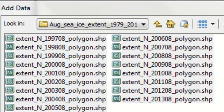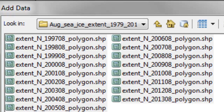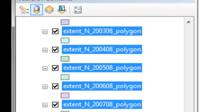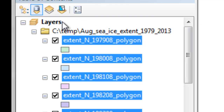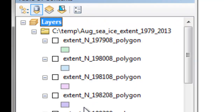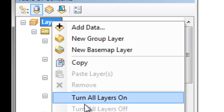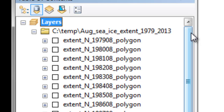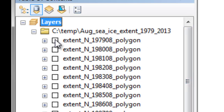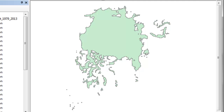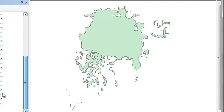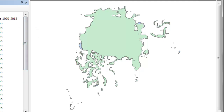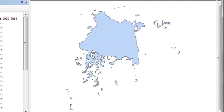I've unzipped the 35 files and added them into my data frame in ArcMap. Turn all layers off and collapse all layers. Here's the Northern Hemisphere sea ice extent from August 1979, and our last year is 2013. You can compare the extent from 2013 against 1979.